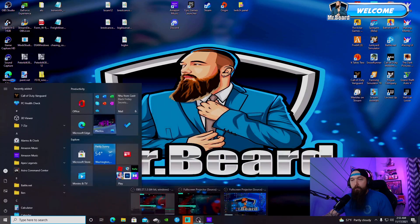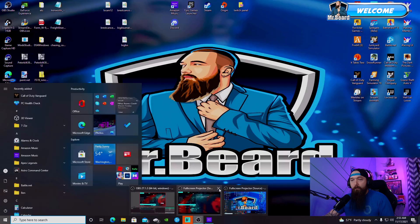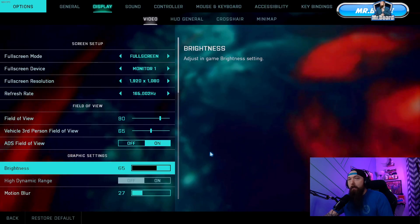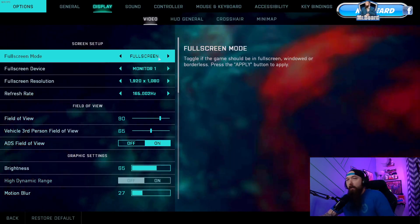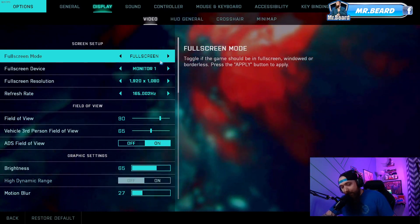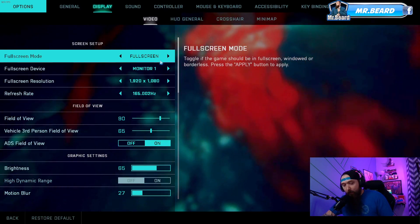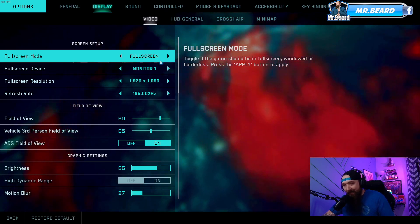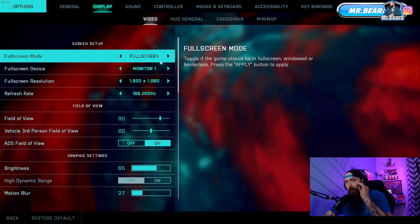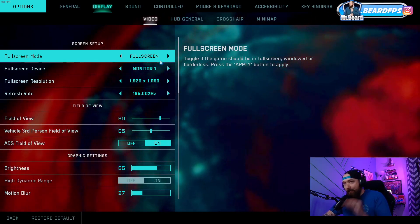Then you want to go open up Battlefield 2042. These are the best settings, and I would say this applies to anything from a 2060 Super, 2070 Super, 2080 Super, 2080 Ti, 3060, 3070, or whatever. This is going to be the best settings to optimize this game.